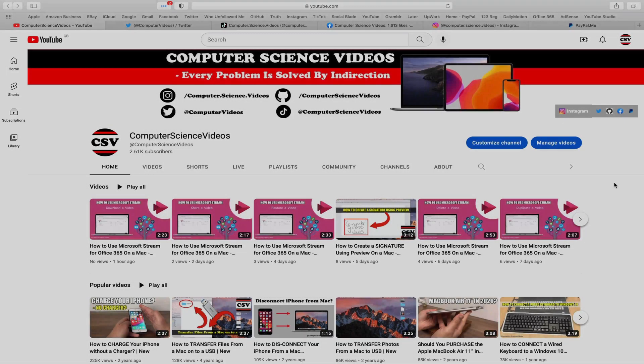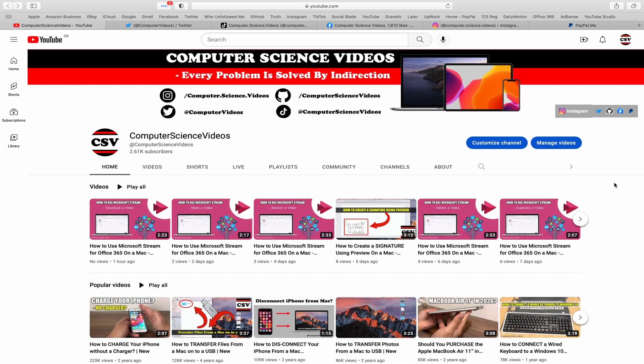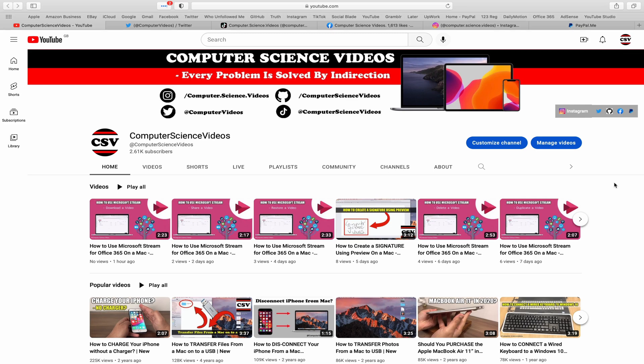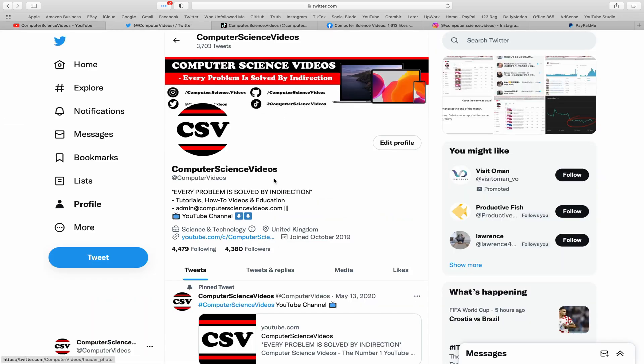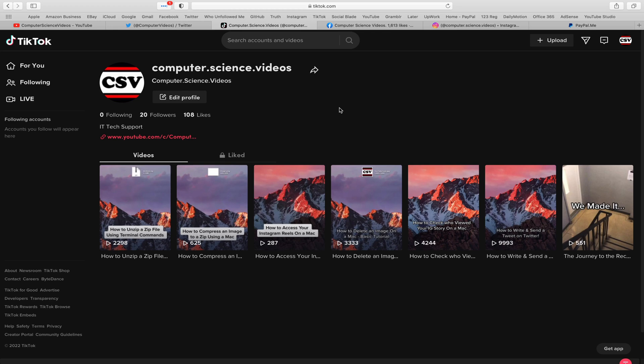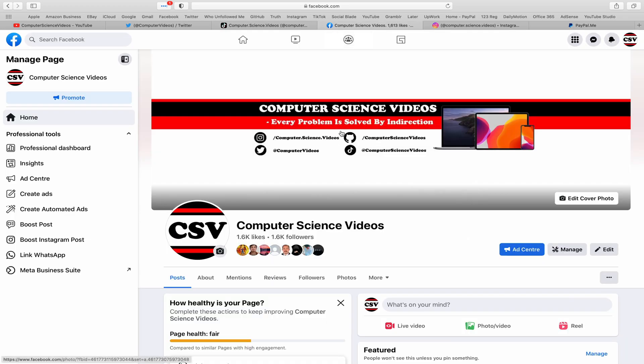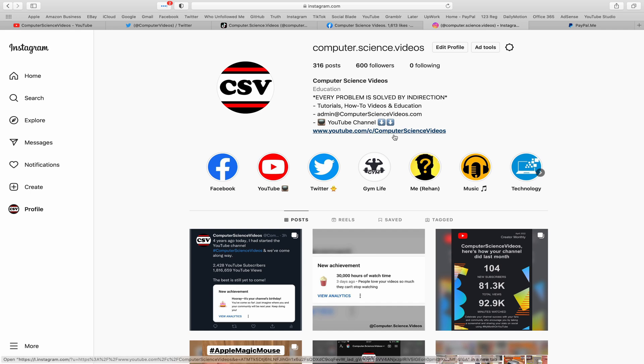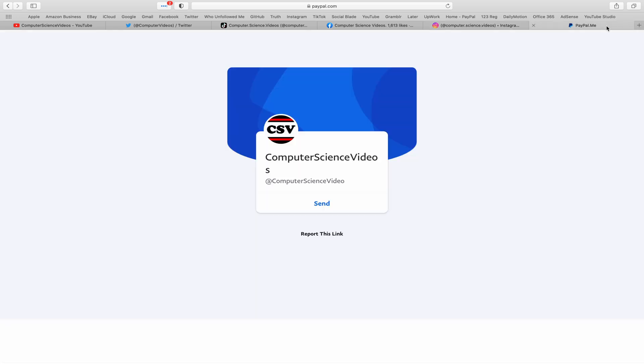Before I start this tutorial I would like to say that you are more than welcome to subscribe to my channel computer science videos, as we know every problem is solved by indirection. You can also follow my Twitter account, I'm on TikTok, follow my page on Facebook, I'm also on Instagram, you are more than welcome to support me on PayPal.